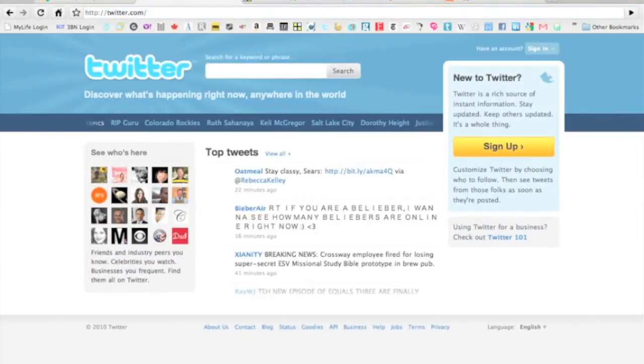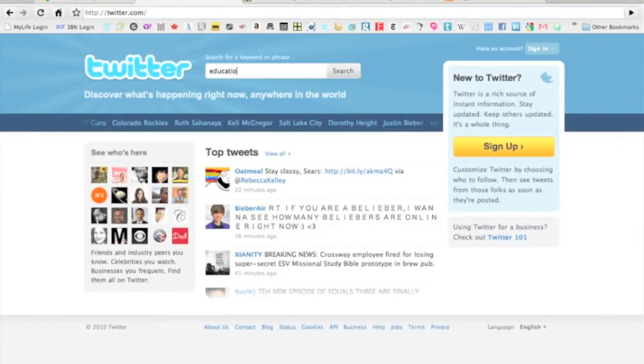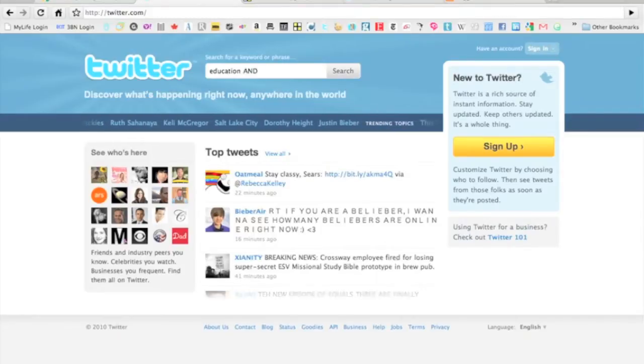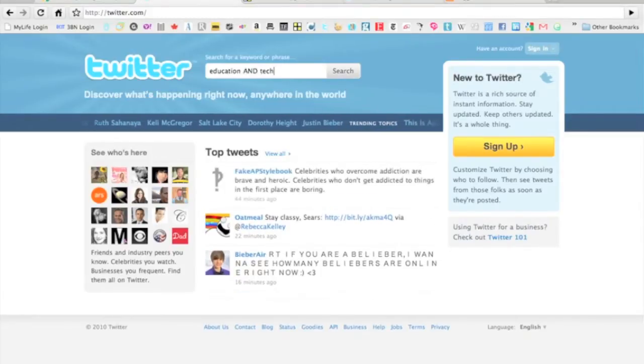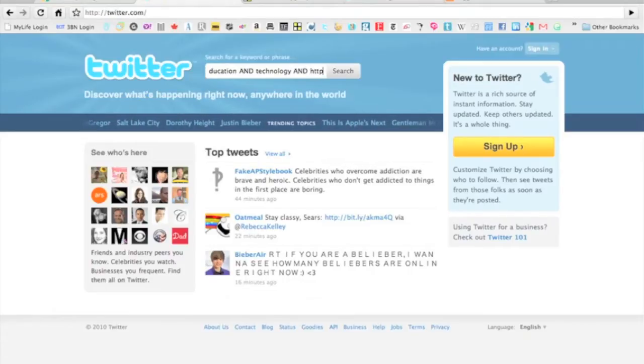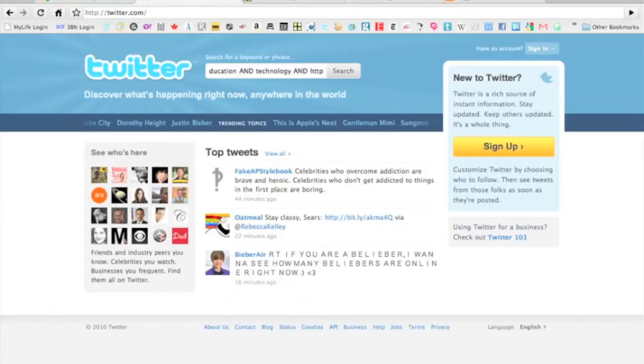We're going to go into the search box here and search for education. I'm into education and we want to make sure there's also some technology in there. We also want to make sure that we get links. As you can see below here, HTTP is usually behind almost all links on Twitter.